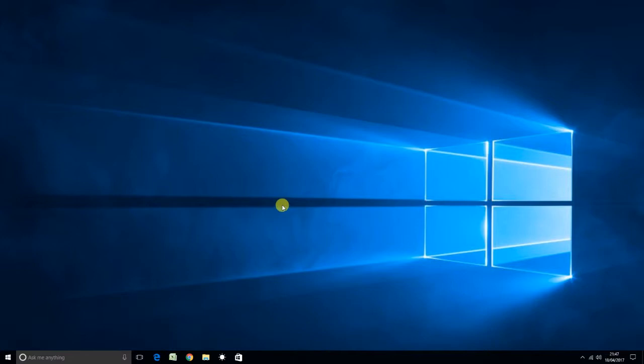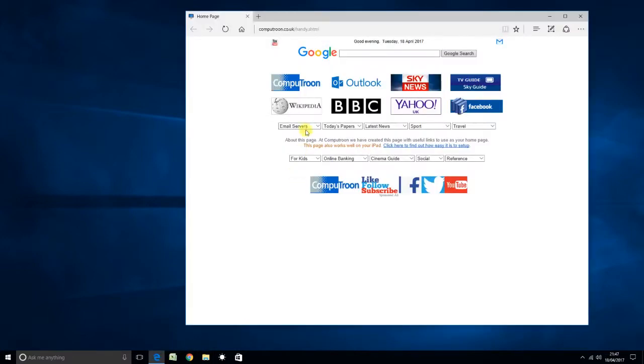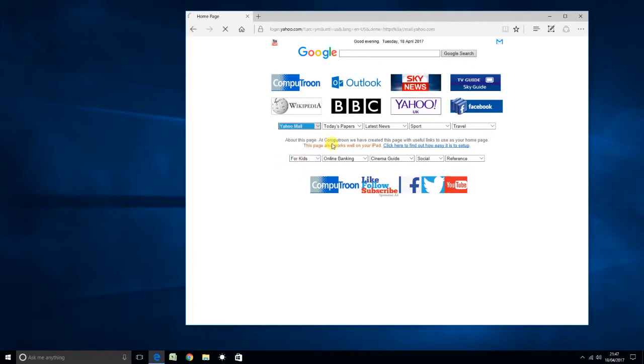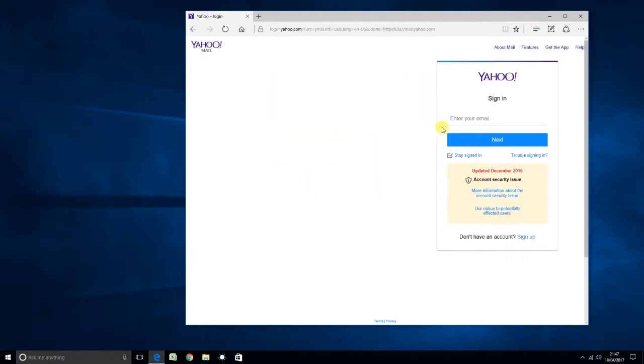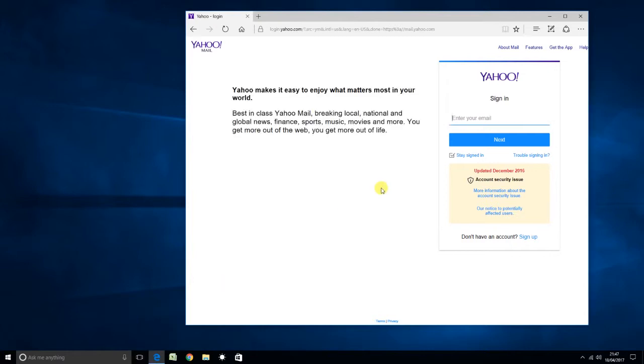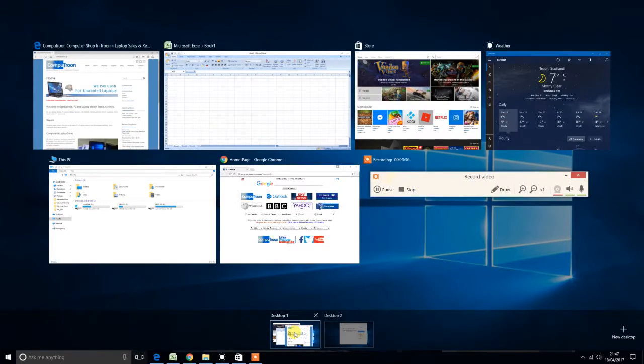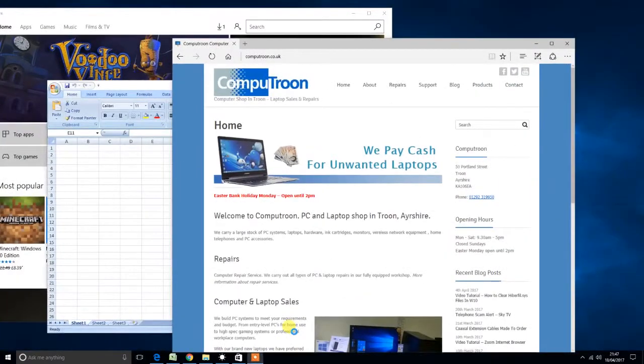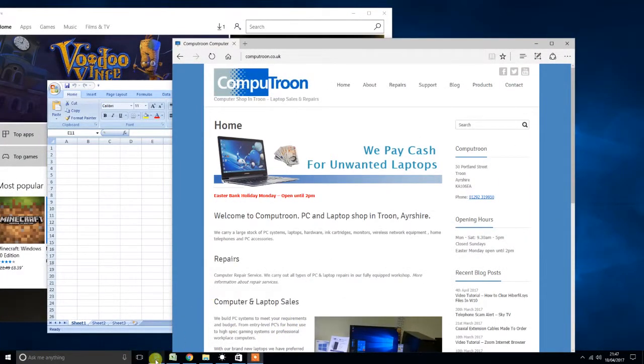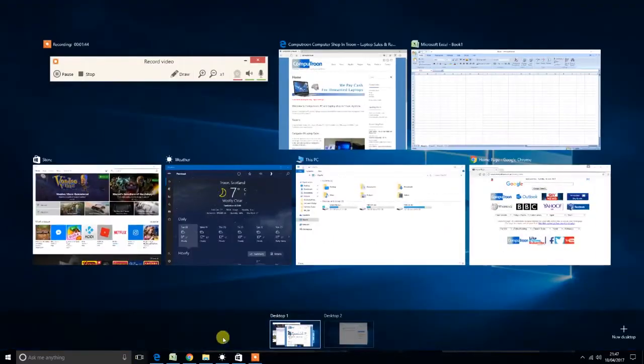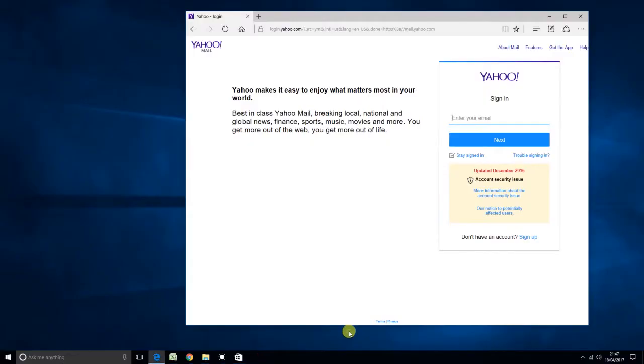Let's hit that and voila, we have a brand new desktop going on. So whoever's going on to check their emails or whatever they have to do just for a minute can do so without interrupting the work that you've been doing because that's over on desktop one, which we can click on again, reverting to task view down the bottom here so we can flick between the two.